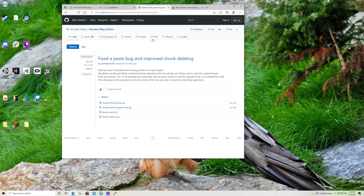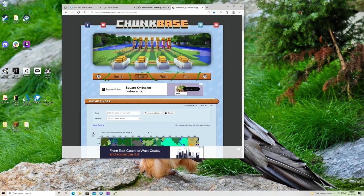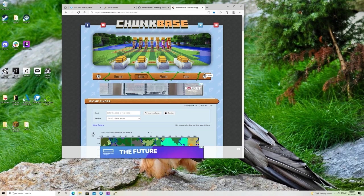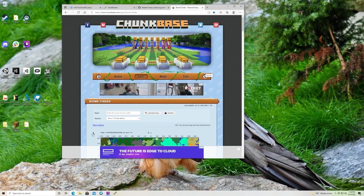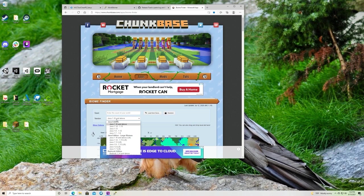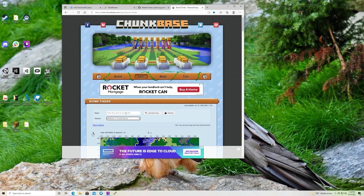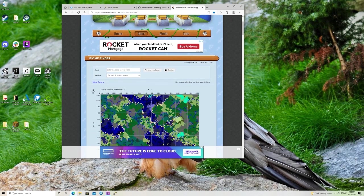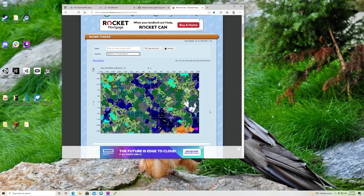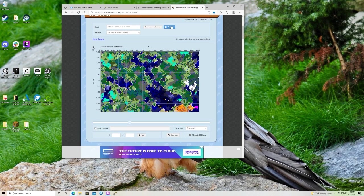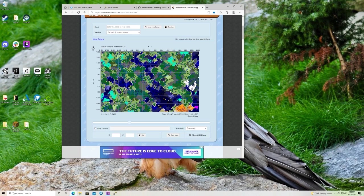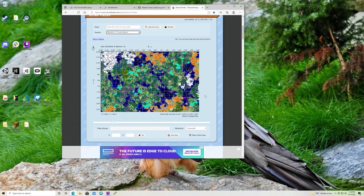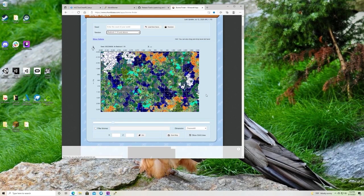Now that those are downloaded we're going to want to find a map. Chunkbase.com, which will also have a link with the video. And go to the bedrock edition. You are going to want to keep hitting random until you find a big ocean. That's what works best.